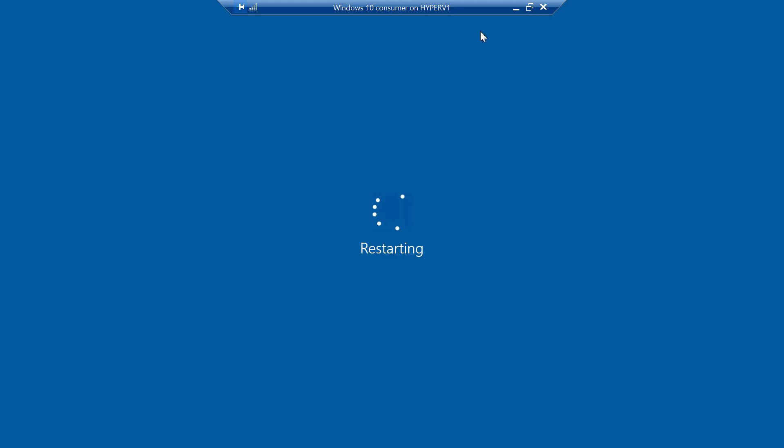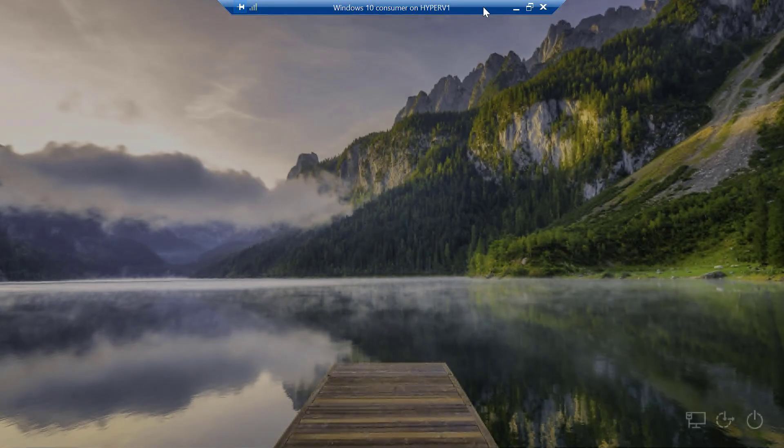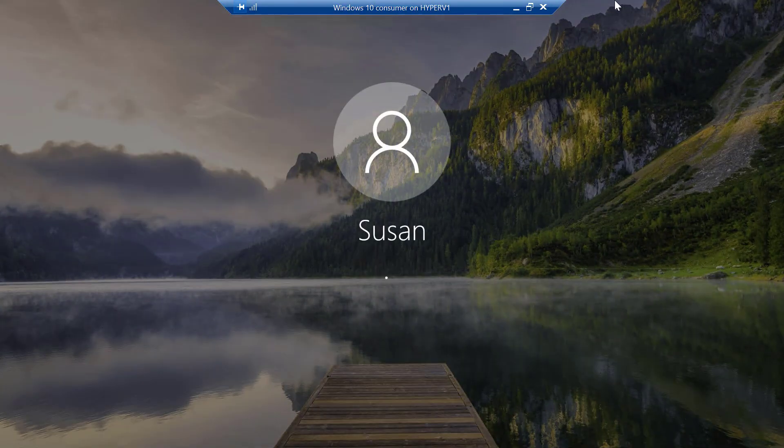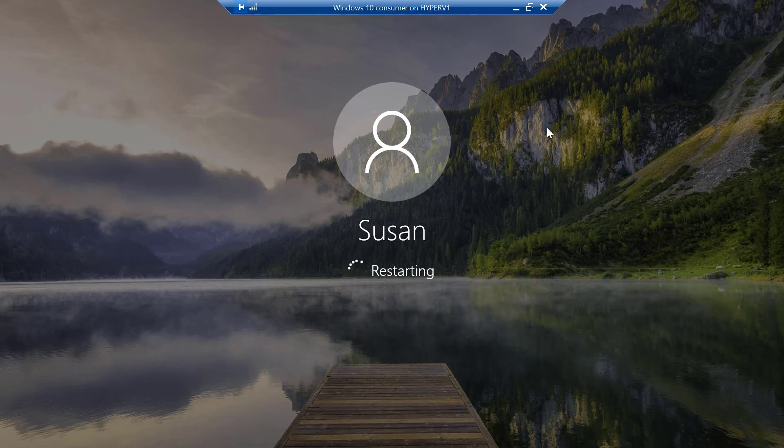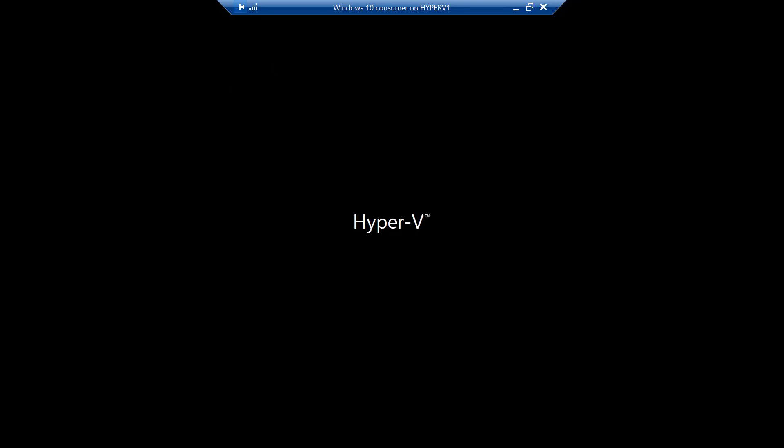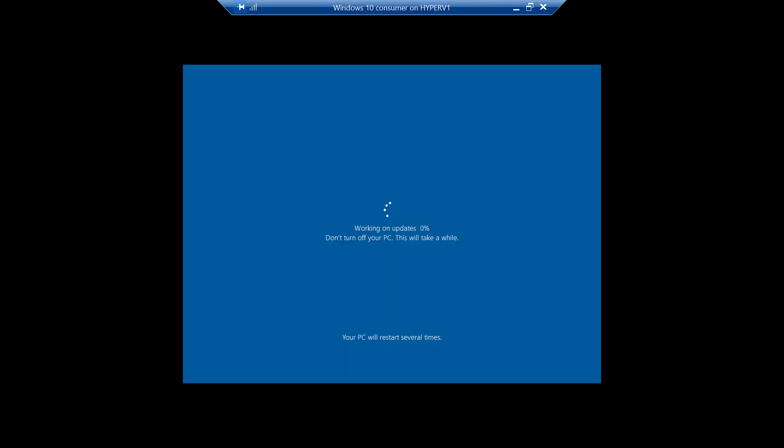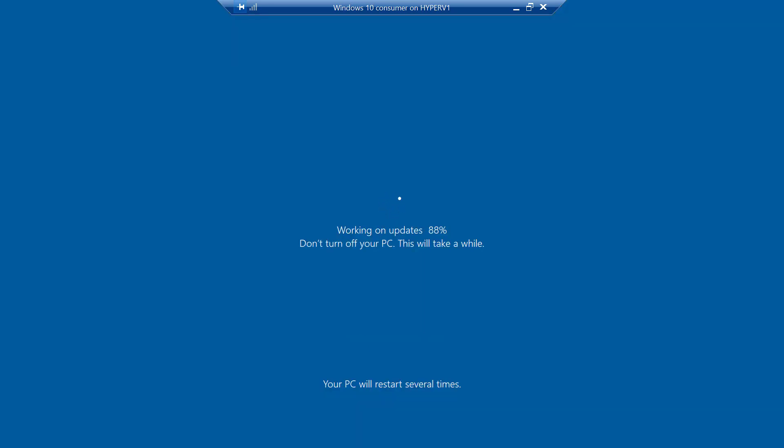And this will do a couple of reboots. And that's normal. And just let it do its thing. And it should come back and say, you'll see it says, waiting on updates. Don't turn off your PC. It'll take a while. And it'll reboot several times. Now, this part is a bit like watching paint dry. Because it does take a little bit of time. Needless to say, I've paused the video so you didn't have to watch it in real time. But as you can see, it's counting up.